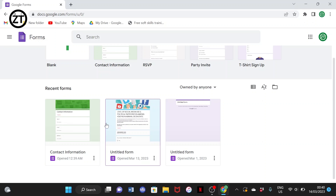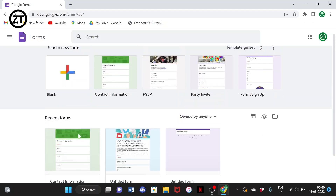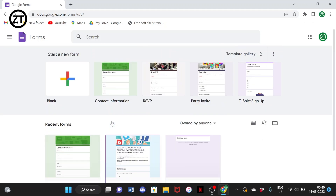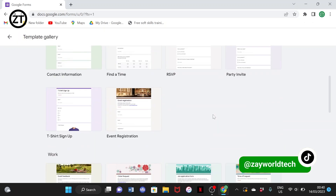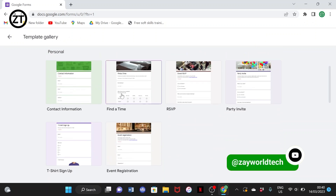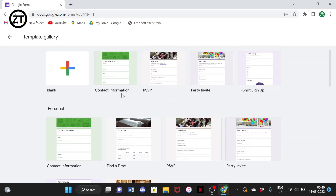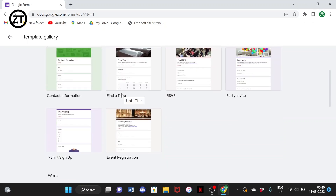It will work on mobile, but it will be better if you use a laptop so you can understand everything more clearly. When you are done editing, you can also view how it looks on mobile. There are many other templates with similar structures that you can work with.